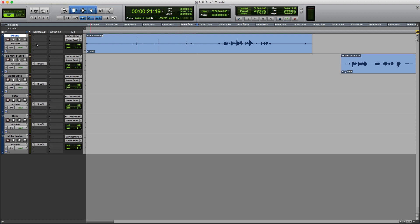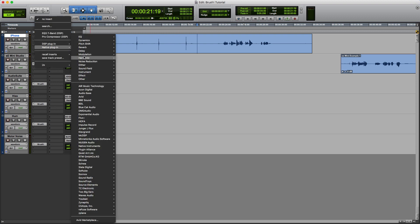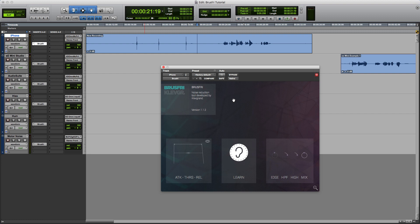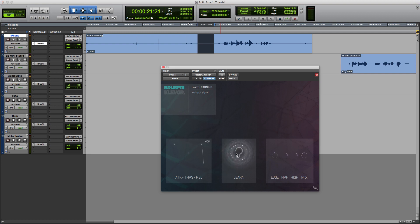So on this track here, if we instantiate an instance of Brushfree — Clevgrand, Brushfree — and then this is the interface, and we'll get into this in more detail throughout this tutorial. But the basic concept is to highlight a section of clean noise, and then if I click and hold on the learn icon here, you'll see you get this cloud, and then if I just play the audio, it learns it, and then let go.